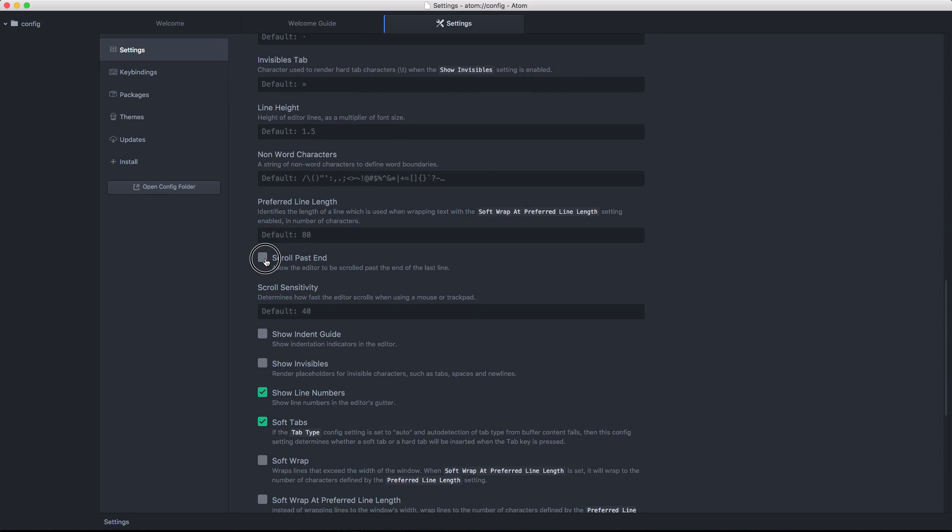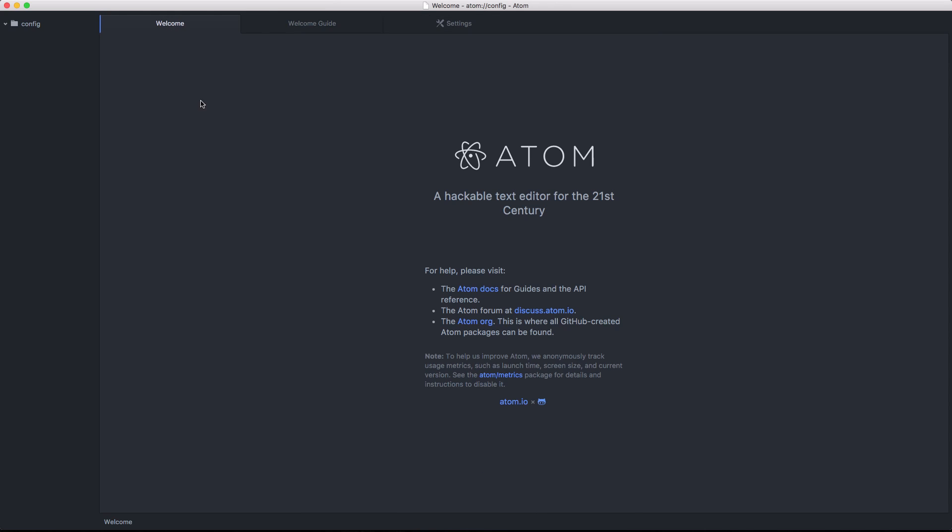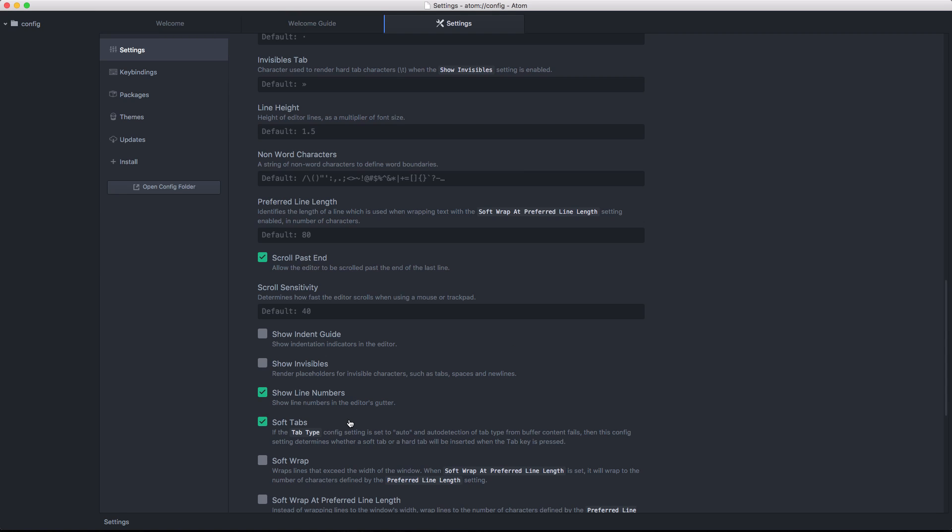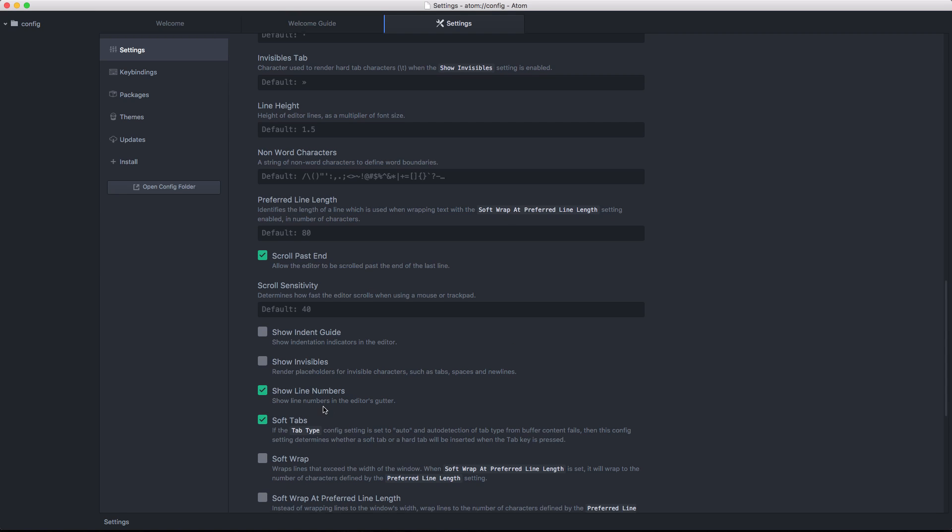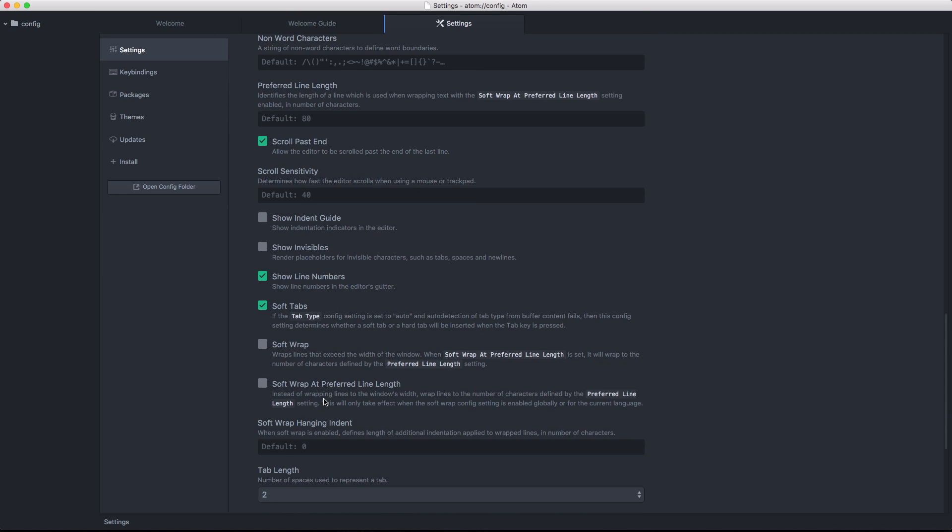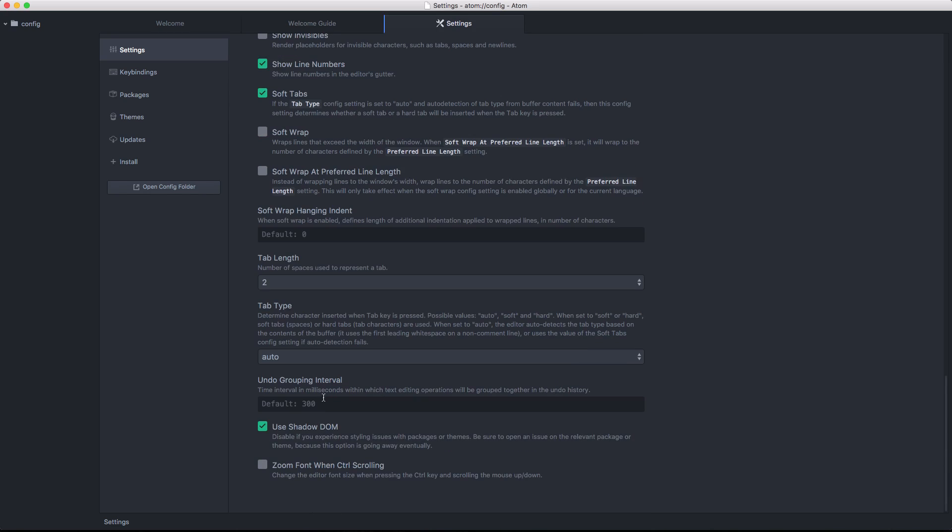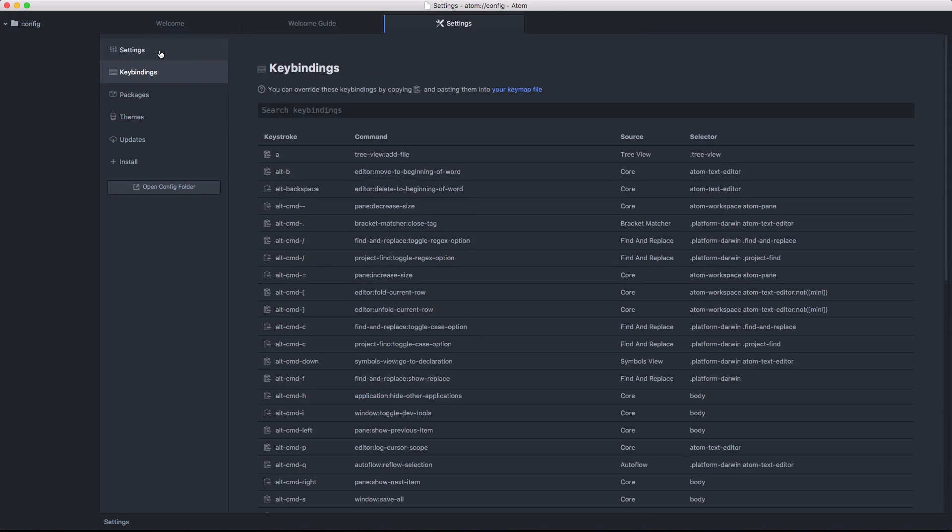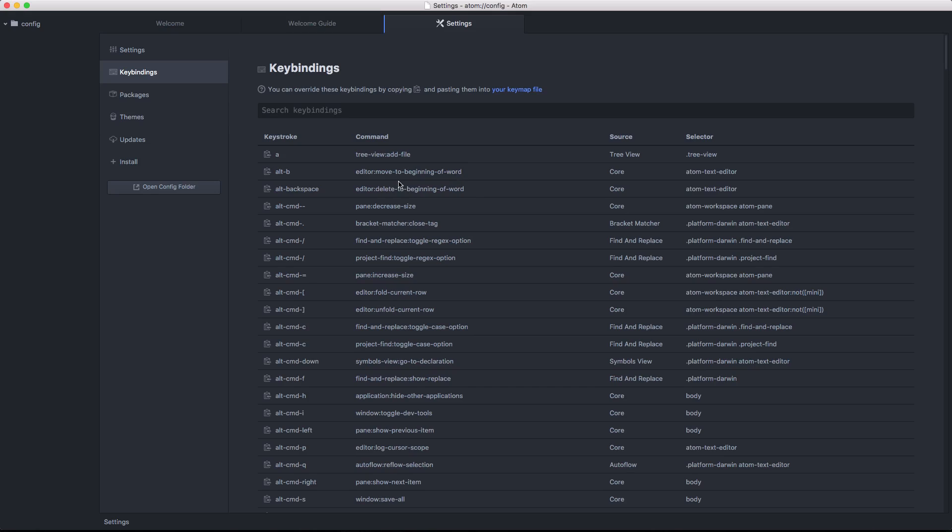Now here's a feature I like. Scroll past end. This is a feature I use on all my text editors. It allows you to scroll past the end of a file. We also have things like software wrapping. There's a lot of stuff in here. And we're going to go over it a little bit more once we start customizing some of this.